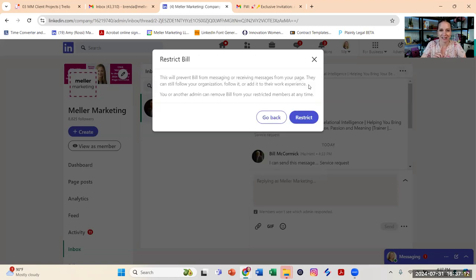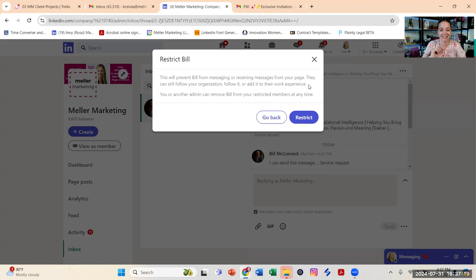And when I click on restrict Bill, I want you to pay attention to the language here. It says this will prevent Bill from messaging or receiving messages from your page. That's really the only restriction.